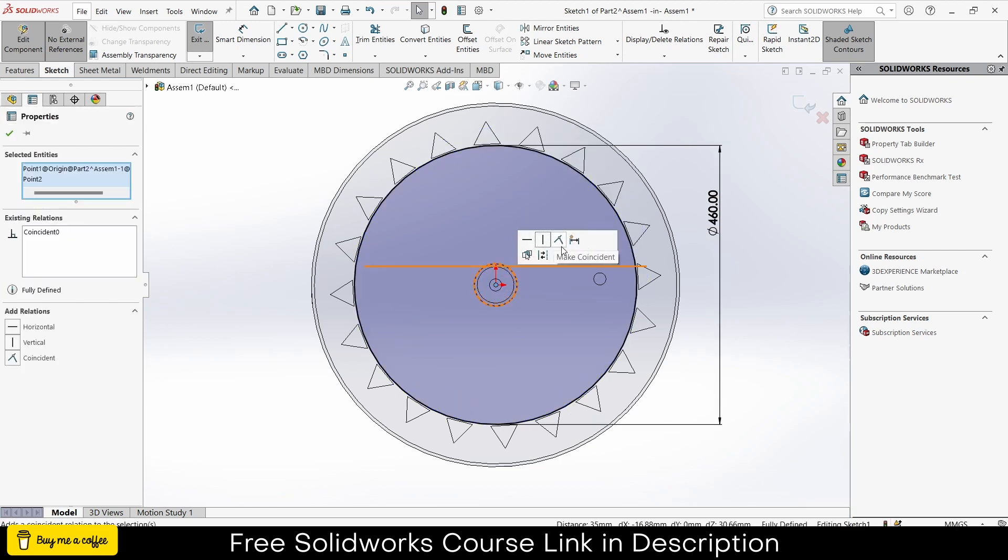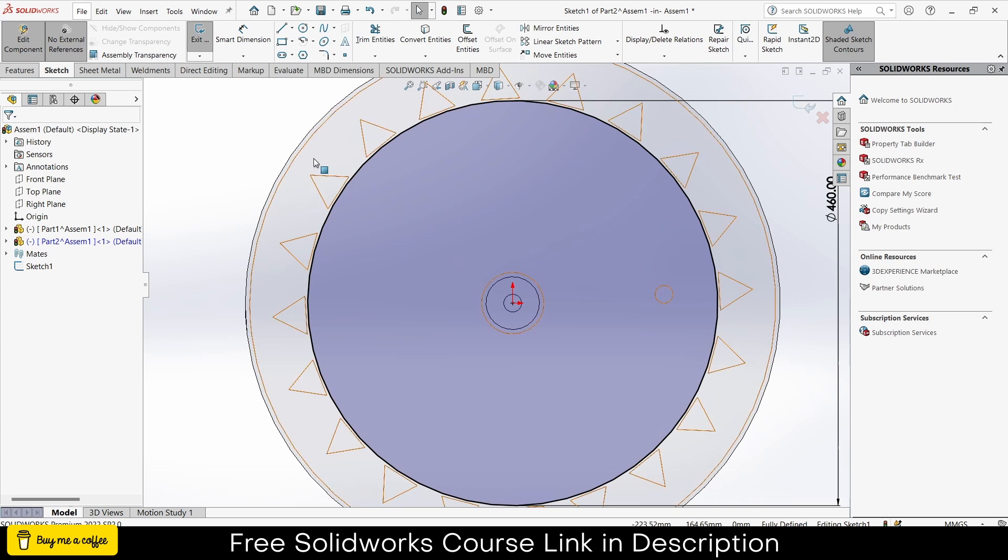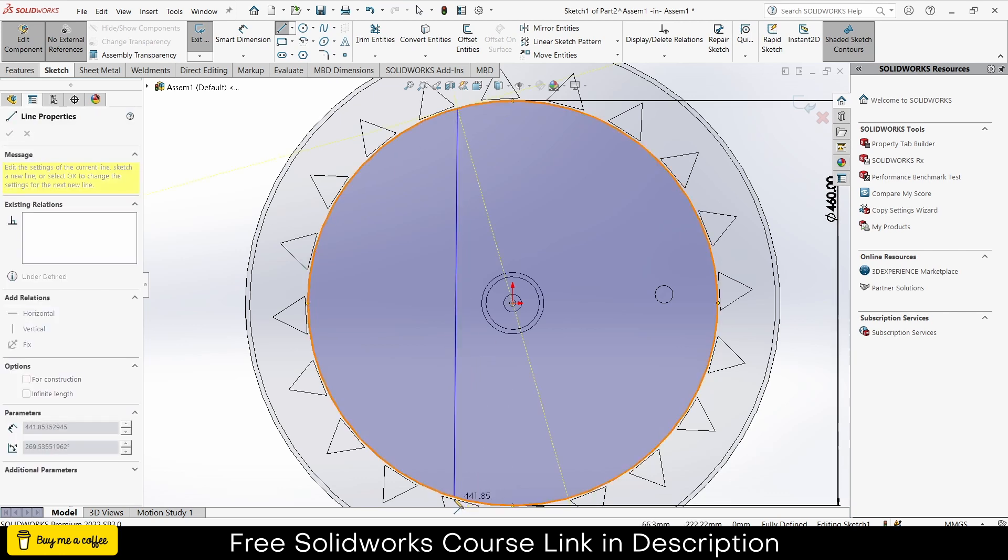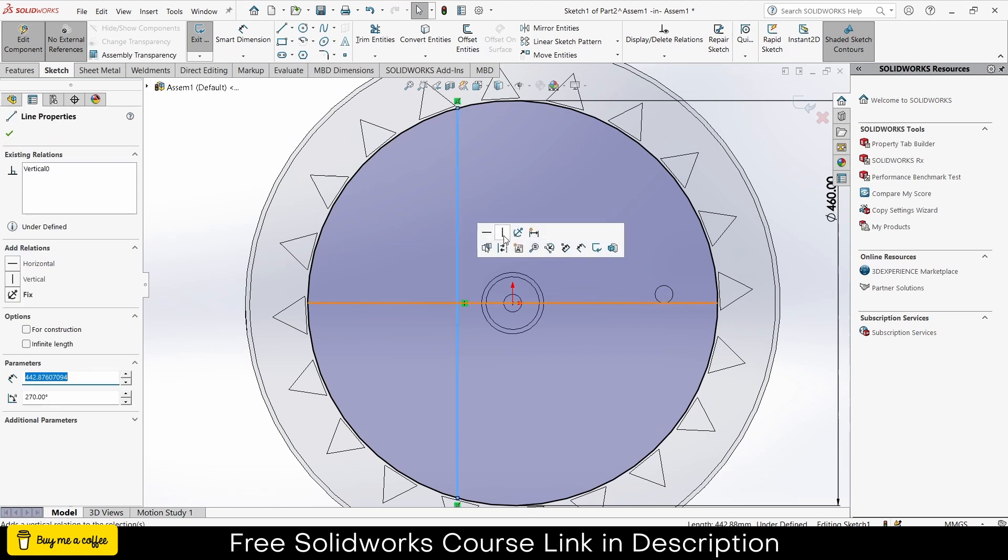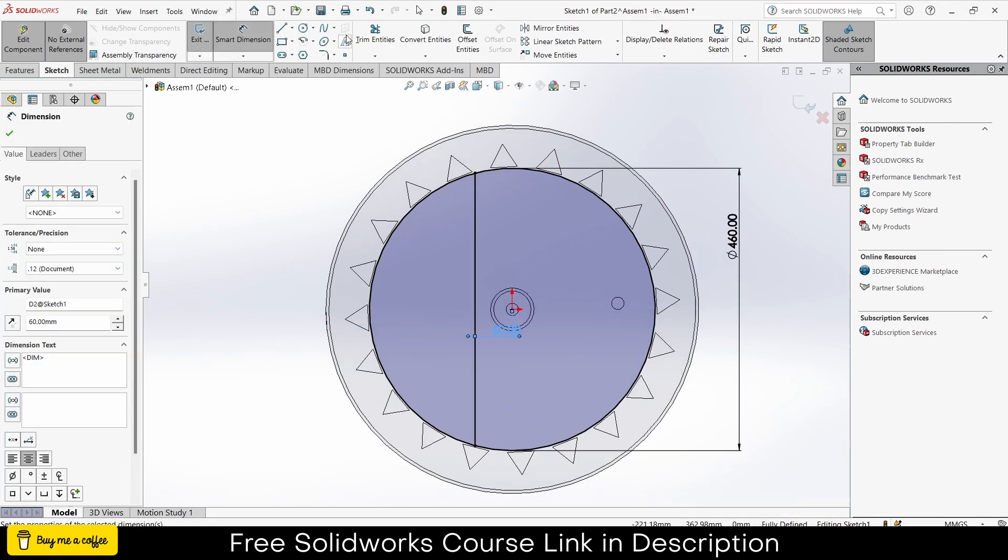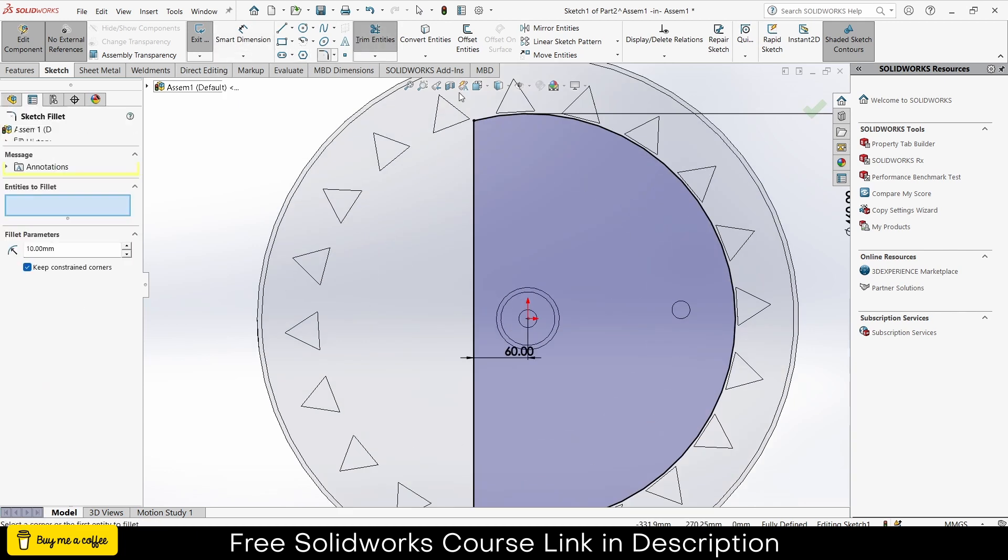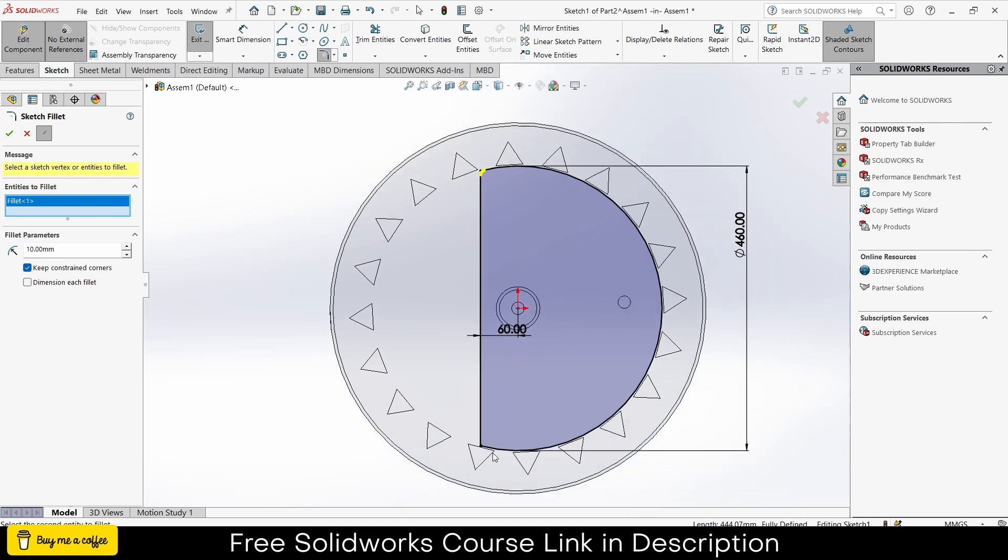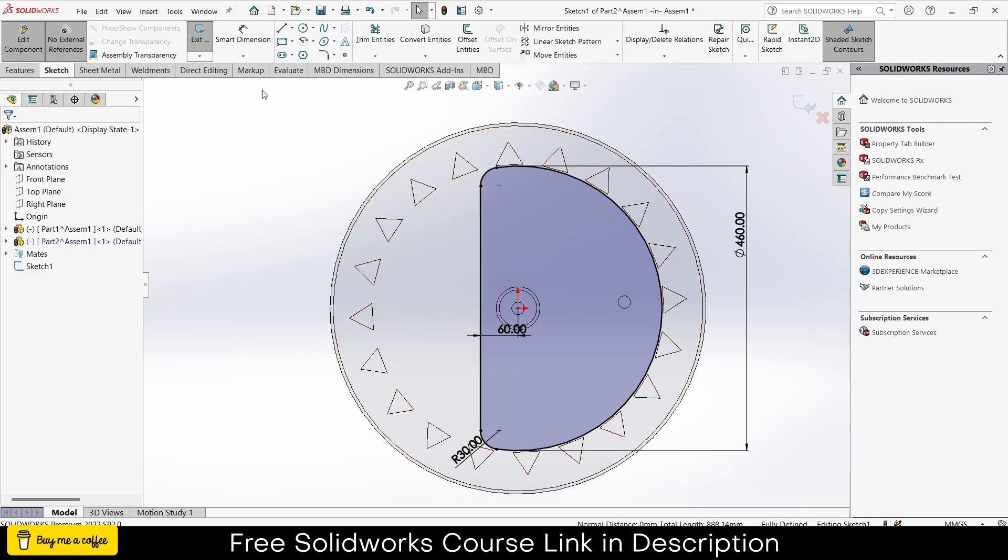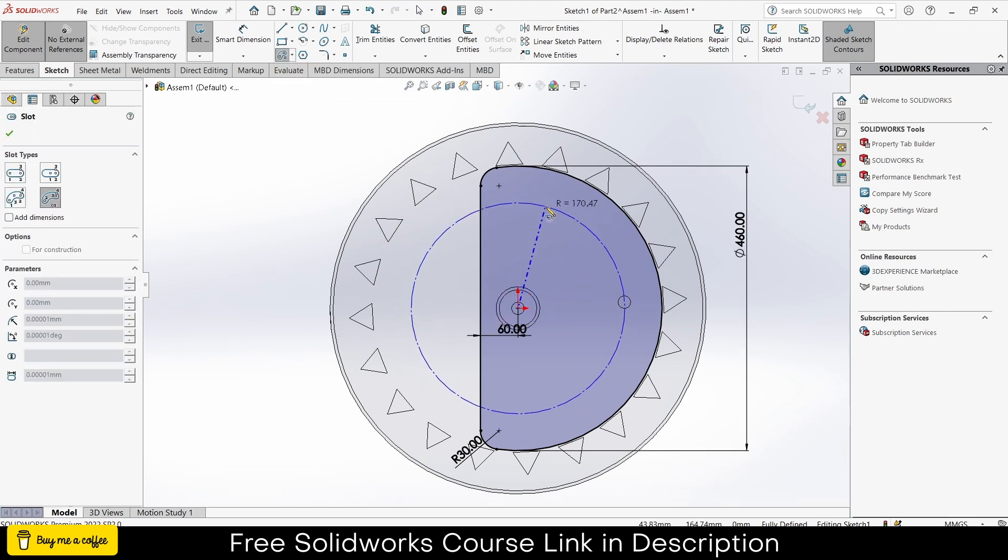Select these two points, make these two points coincident. Sorry my throat is not that good. Draw a line here, make sure it's vertical and give some distance from the center of origin. 60 in my case. Trim the entries, go to the fillet, click ok.